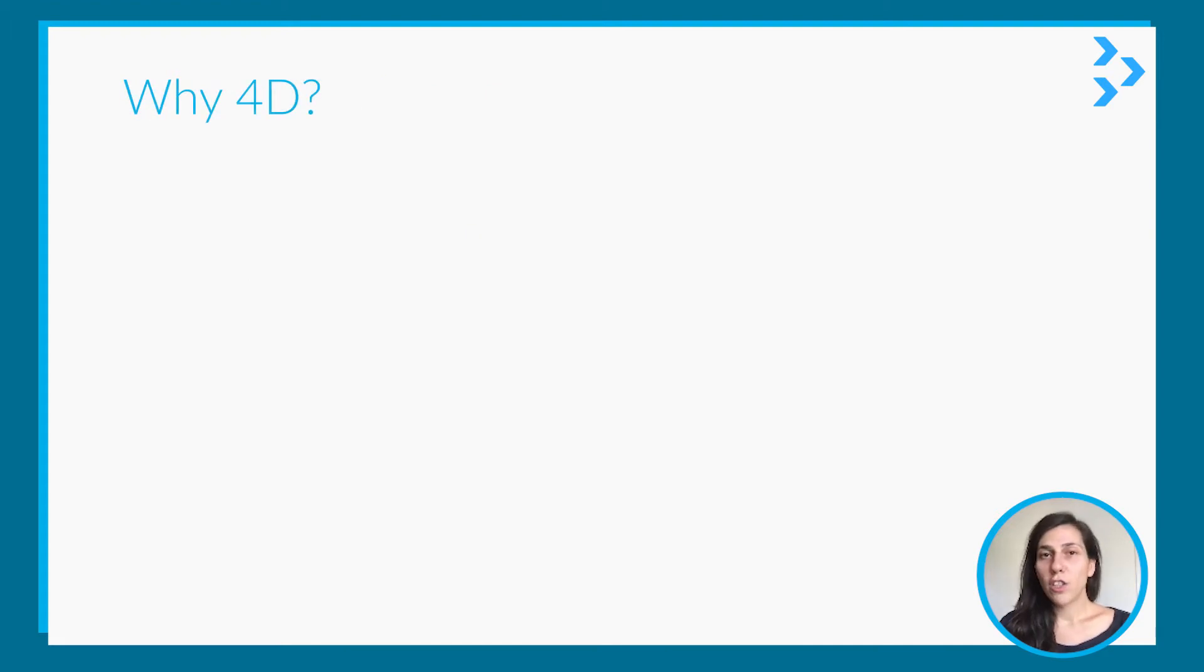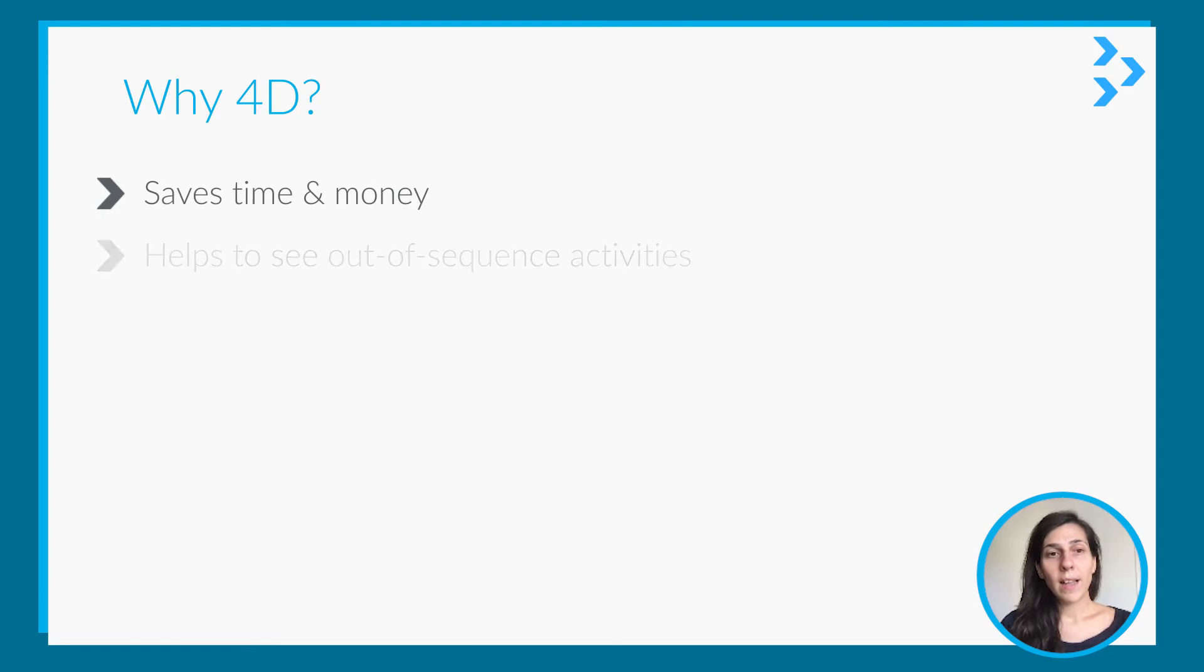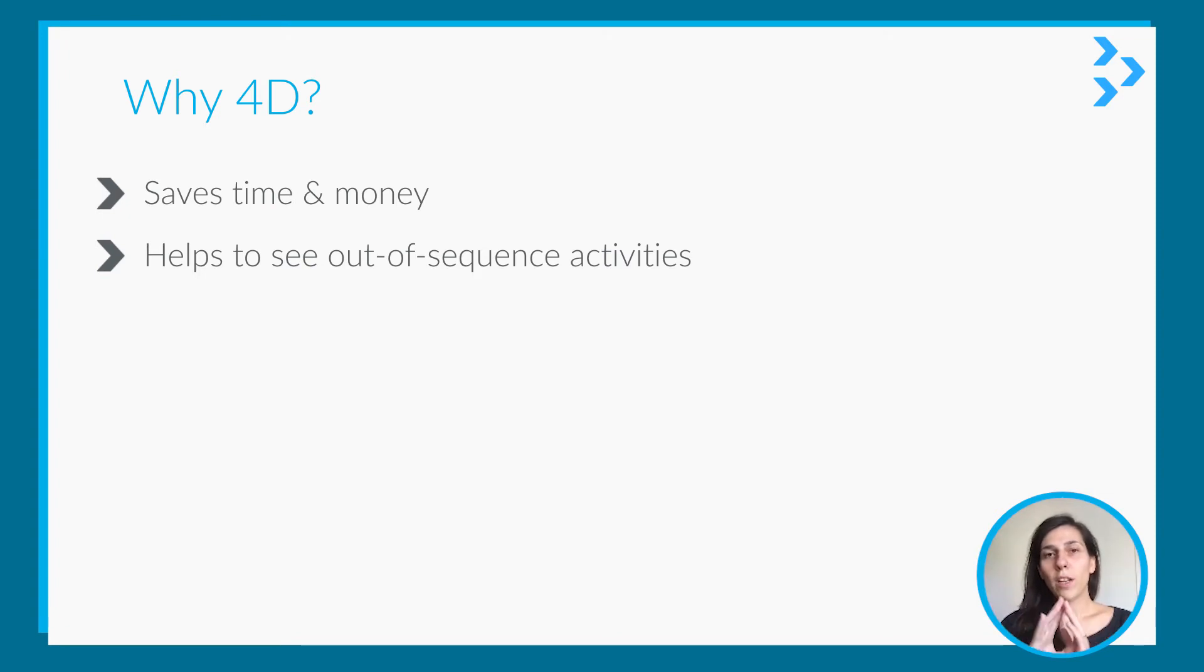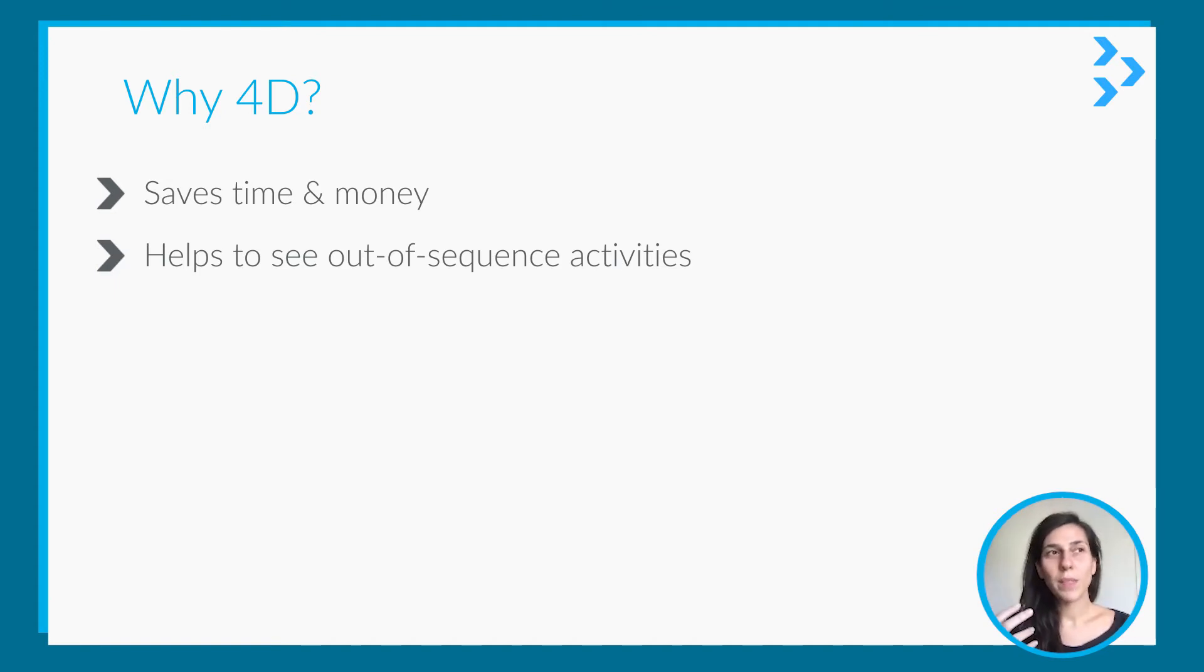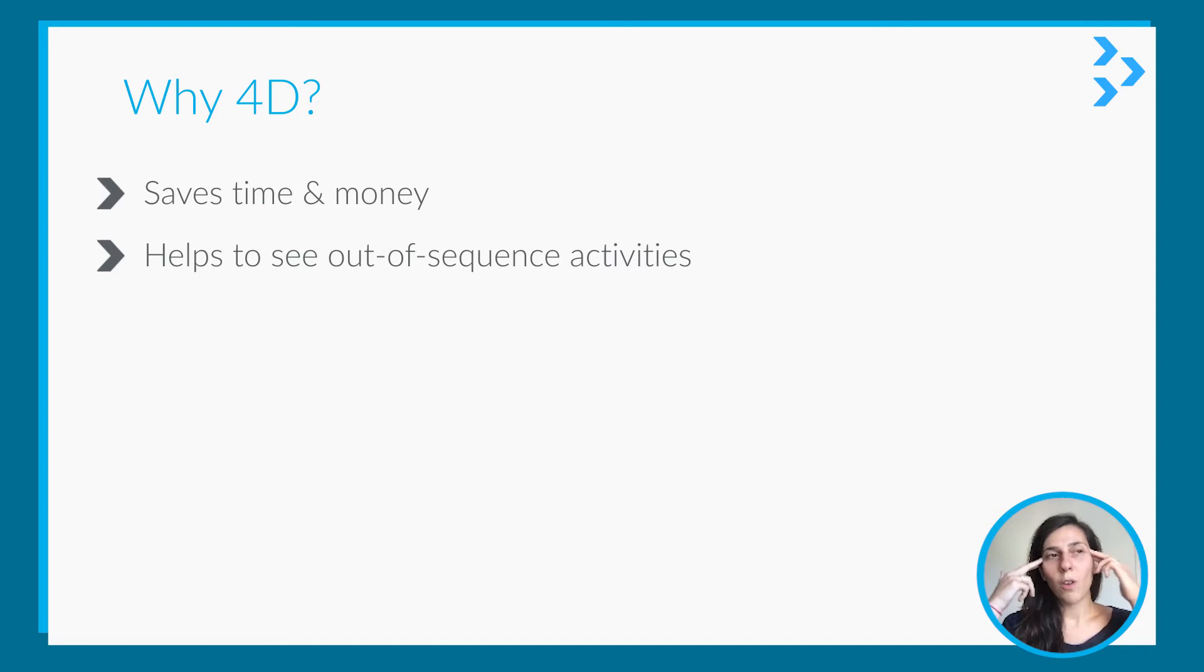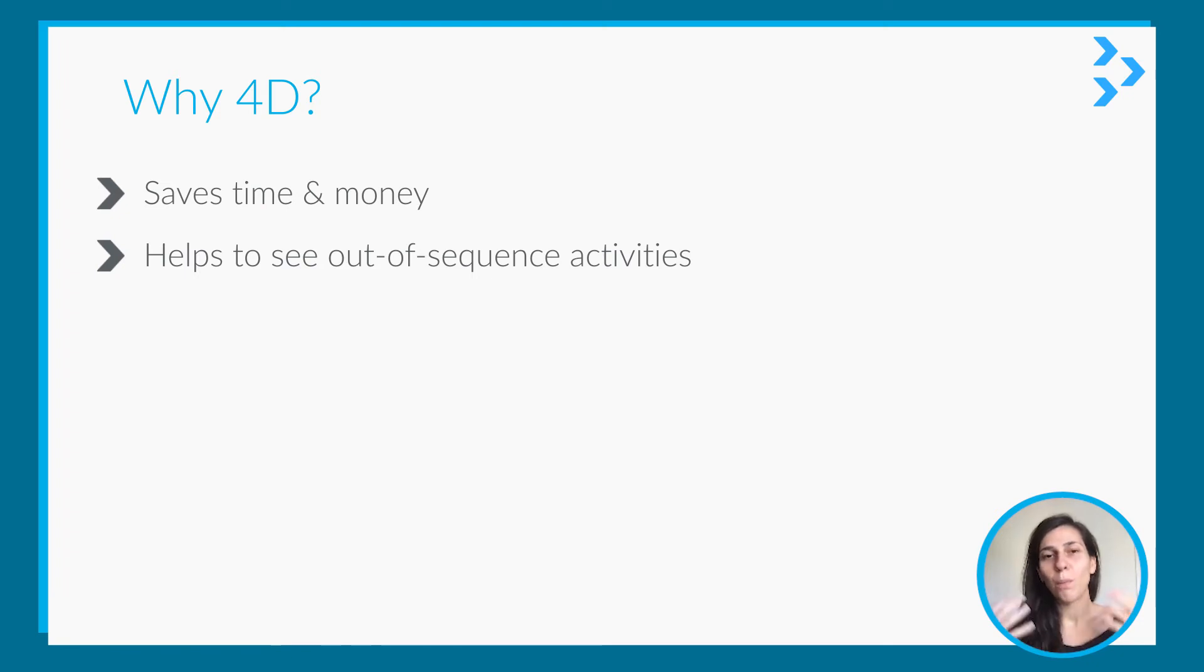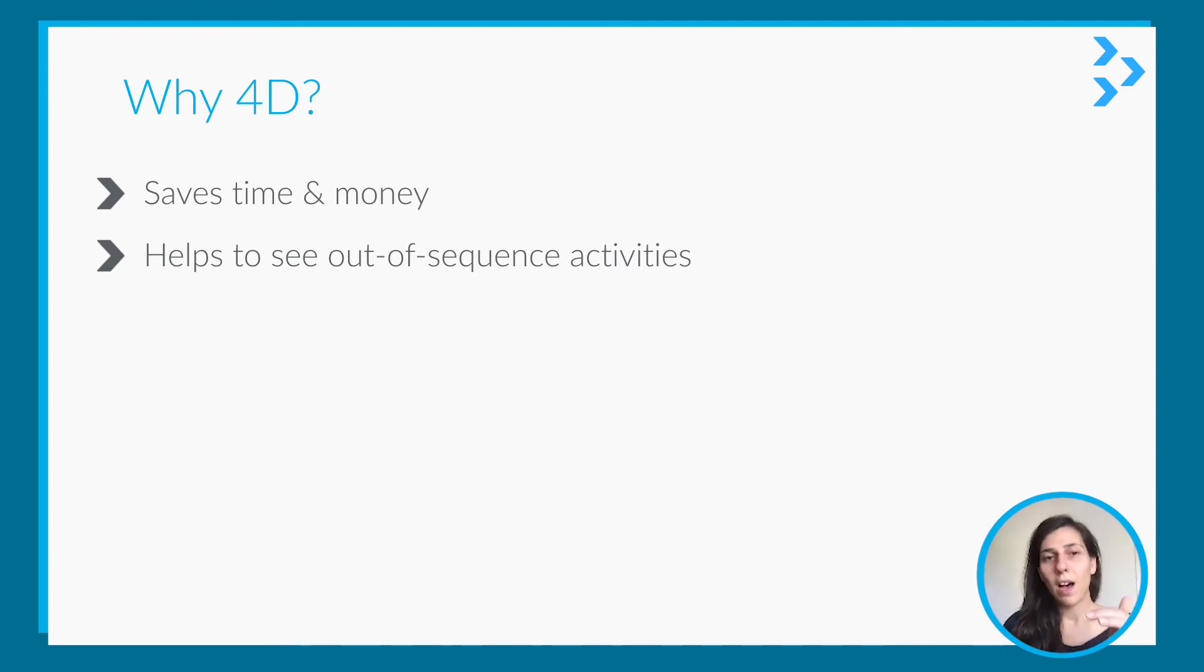So why should we use 4D? It saves time and money. It helps to see out-of-sequence activities. This is actually one of my favorites because in the program where you're just creating the program, you can put your links, etc. But sometimes it's hard to visualize it in your mind. Maybe you have a wrong link between the activities, but it's hard to see it without merging it with the 3D model. So 4D really helps you with those out-of-sequence activities.